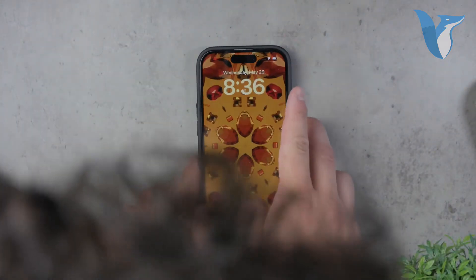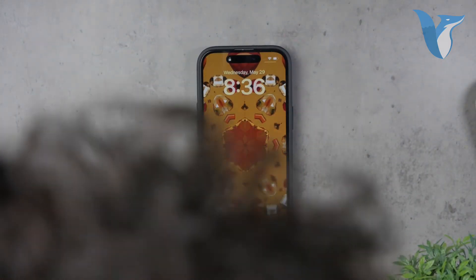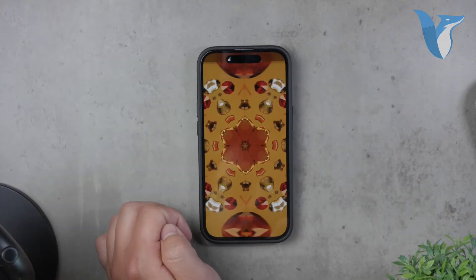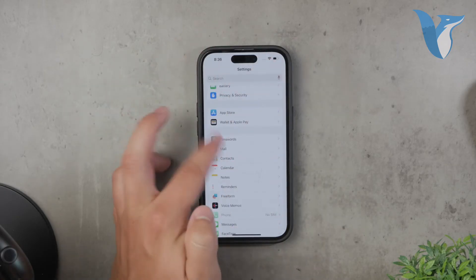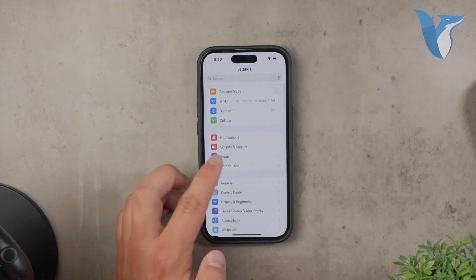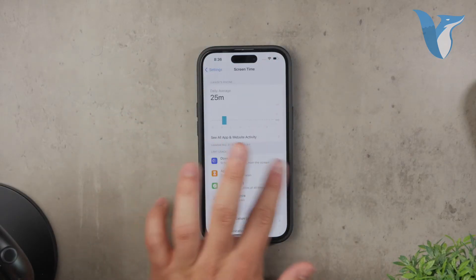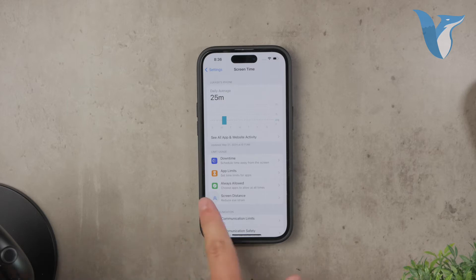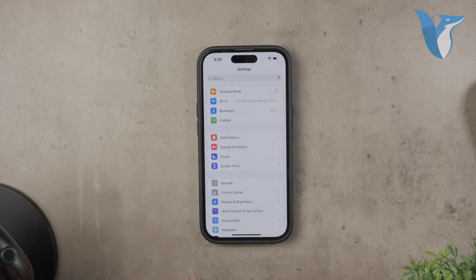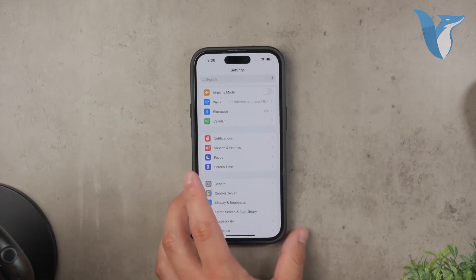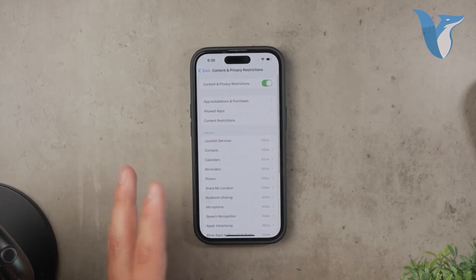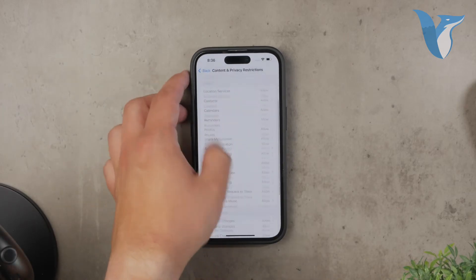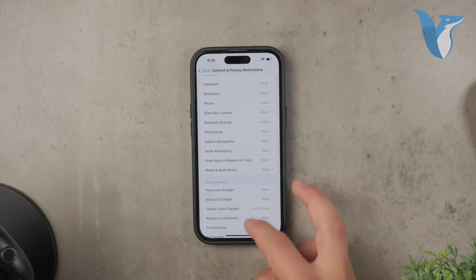Next, you should check if the wallpaper setting is restricted on your device. Sometimes restrictions, also known as screen time settings, can limit certain functionalities including the ability to change wallpapers. To check this, go to the Settings app, tap on Screen Time, then go to Content and Privacy Restrictions. If Content and Privacy Restrictions are enabled, make sure that changing the wallpaper is allowed. This might be the key to unlocking your ability to change the wallpaper.